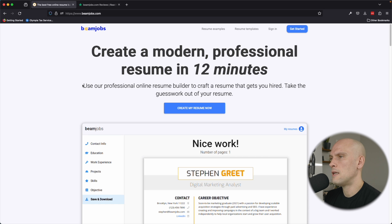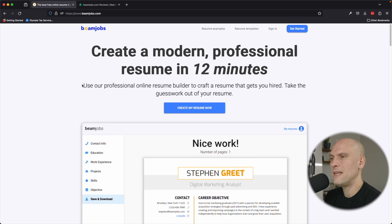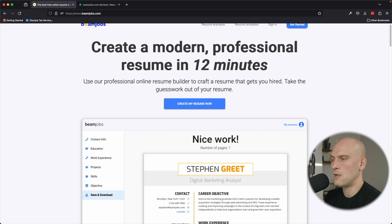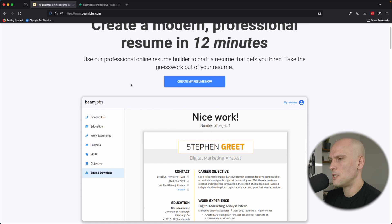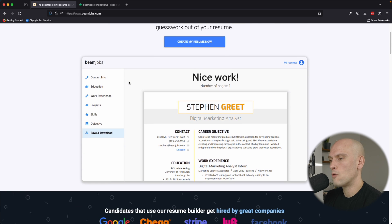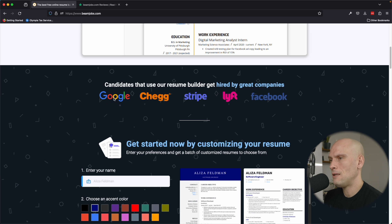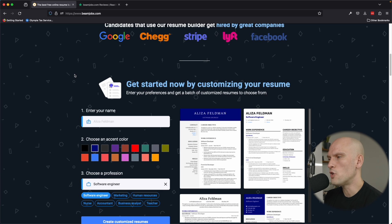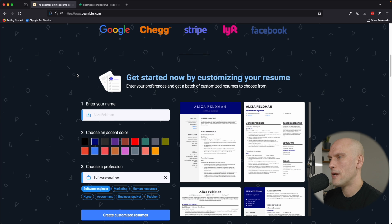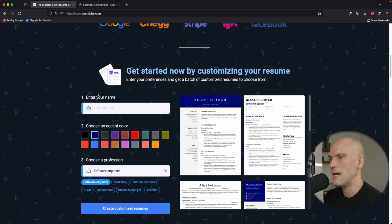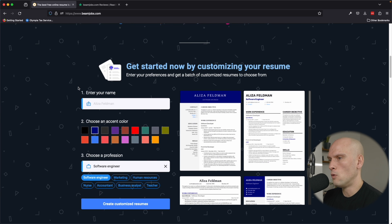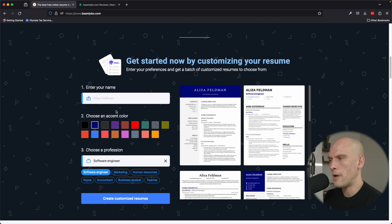So here you can see they say that you can create a modern professional resume in just 12 minutes, which is pretty quick. They give you the option to create the resume right away. Some of the companies that they call out that people have been able to land jobs by using their resume, like I mentioned earlier, Google, Stripe, Lyft, Facebook, Chegg.